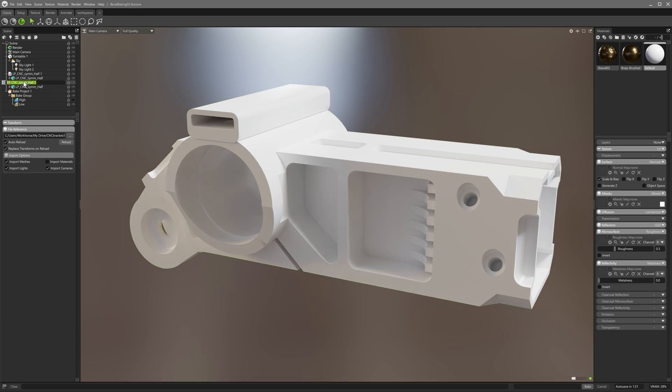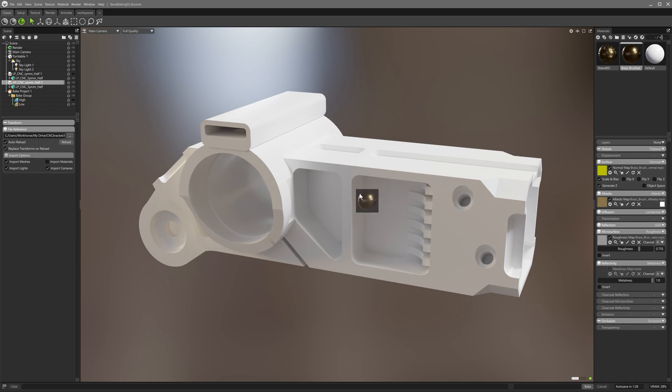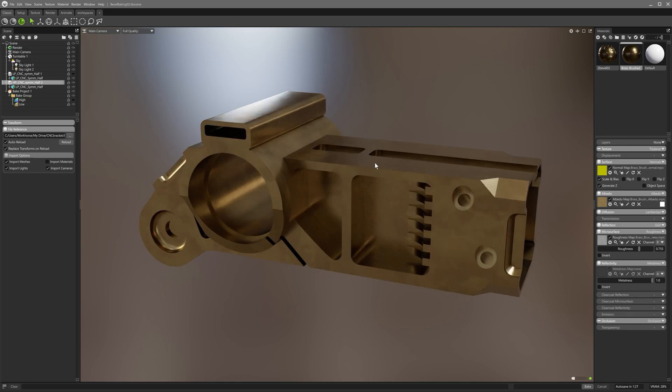Next, I duplicate my model and rename it for clarity.